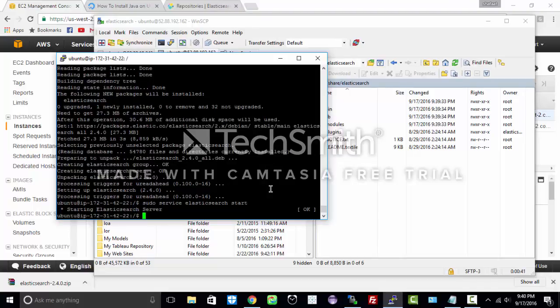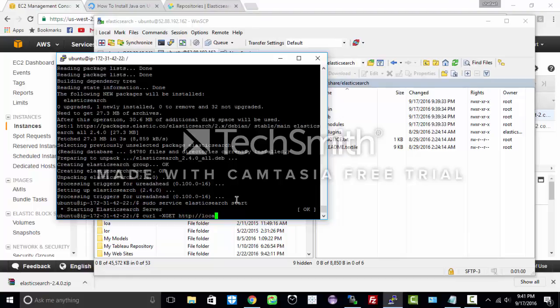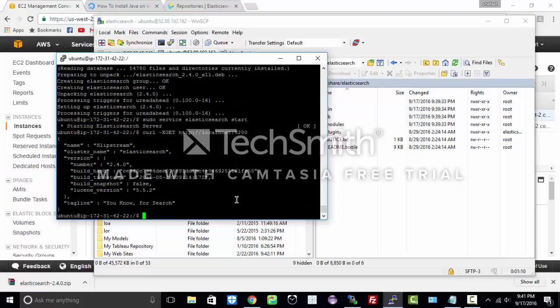The code for it is sudo service elasticsearch start. And as you can see the service has been started. In order to check if it is running or not, let us do a curl command. Sudo minus X get http localhost colon 9200. 9200 is the default port of Elasticsearch. And that's it. As you can see Elasticsearch has been installed.